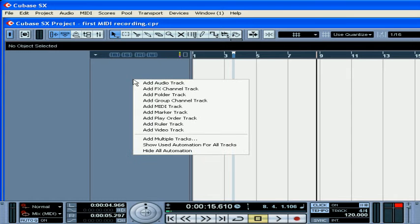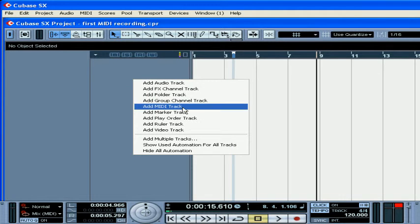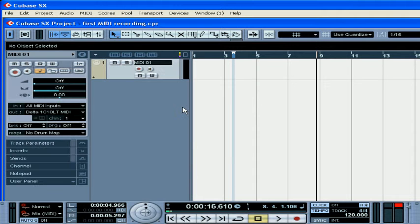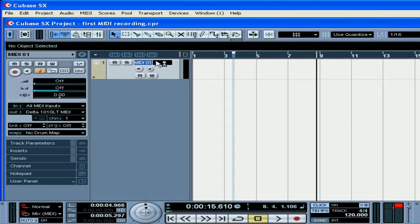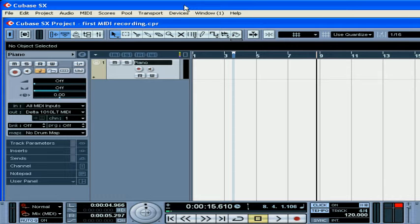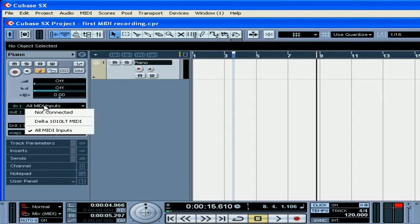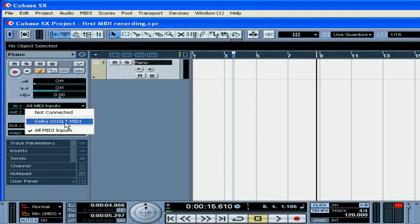Let's start by creating a new MIDI track. Right-click, select add MIDI track. Rename your track appropriately, then choose the port where your MIDI controller is connected. In my case it's my keyboard, connected to the Delta 1010 MIDI interface.